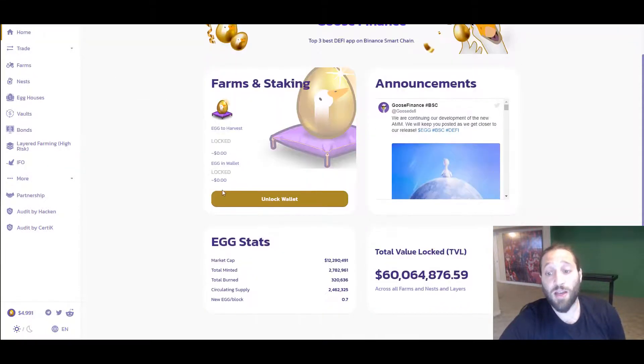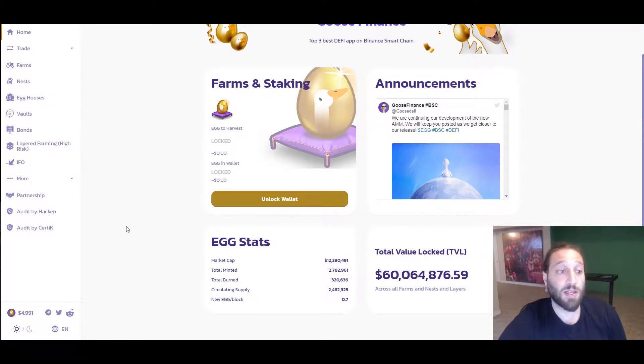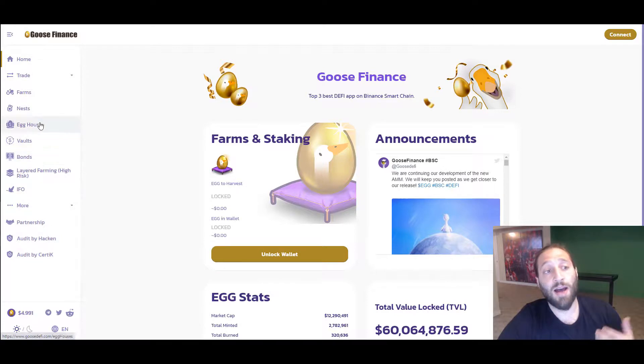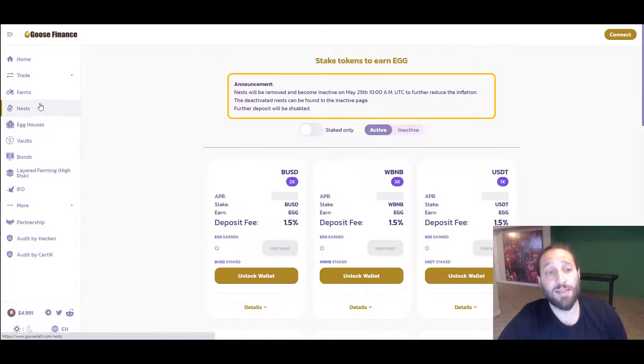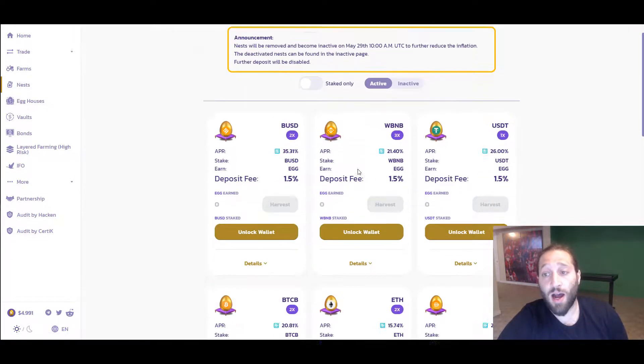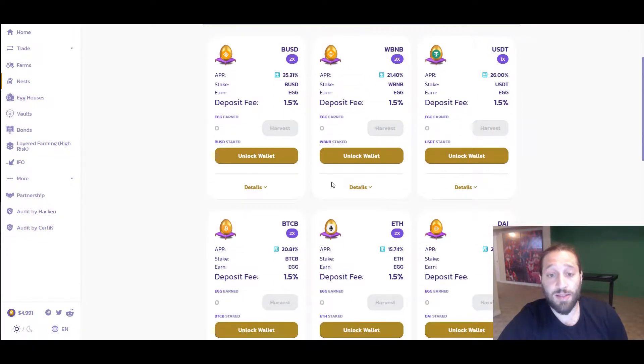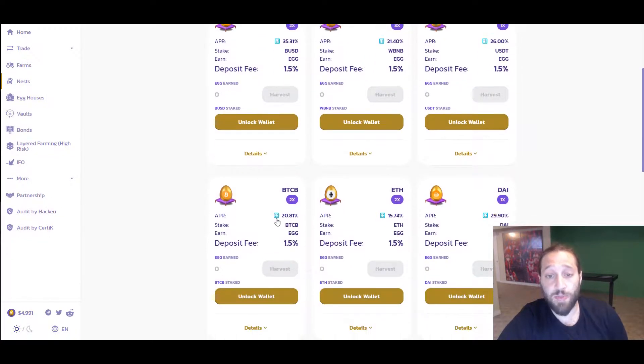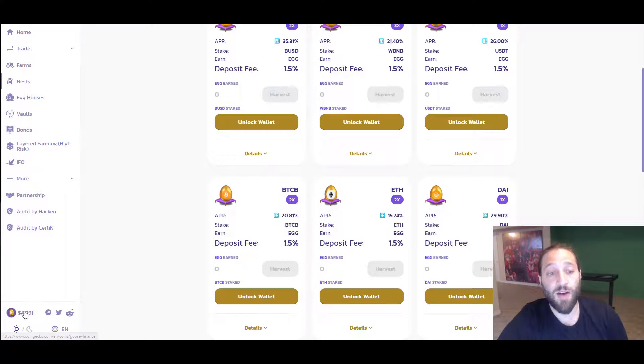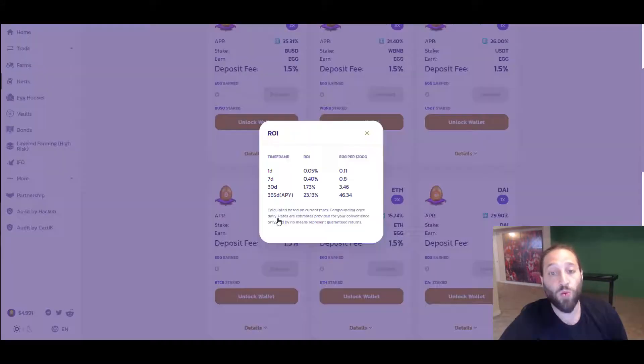This is Goose DeFi. You can see the total value locked up is $60 million. Their audits are right here. They have their nests, they have their farms. You can see BTC pair, you get 20%. You're going to earn it in their native token egg. It's about $5, but it doesn't matter.